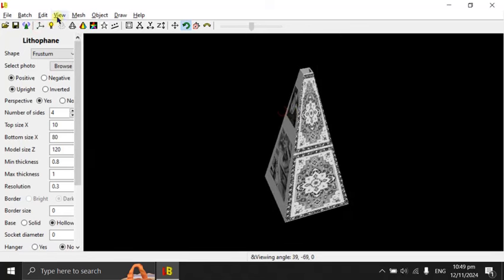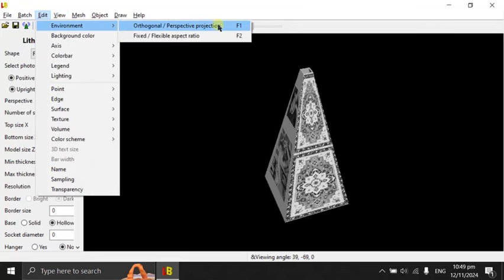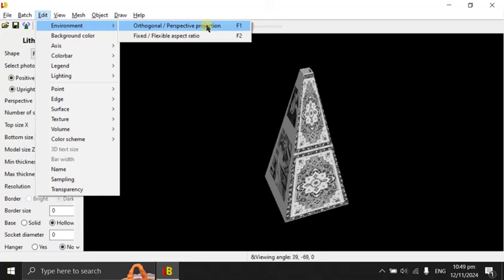I'm going to first turn off the axis. Then I'm going to edit environment. The shortcut is F1, keyboard shortcut. I'm going to use orthogonal projection, not perspective projection.